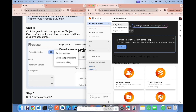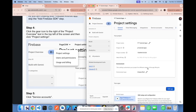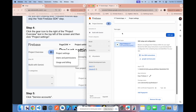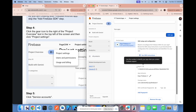Step 4 is to click the gear icon in the top left of your screen and click project settings. If you've already created an app, you can come here, click project settings, and scroll down to where it says your apps. You can always download your google-services.json file there — just make sure it's for the right app if you have multiple apps in your project.